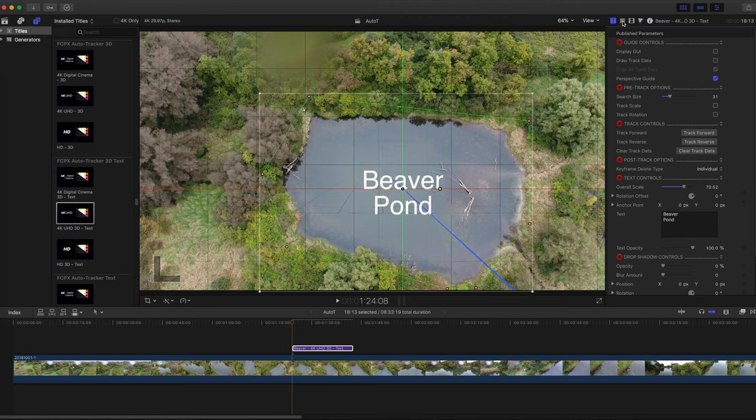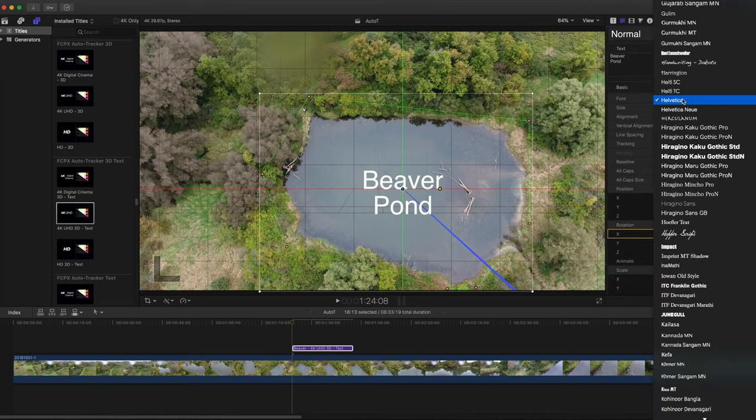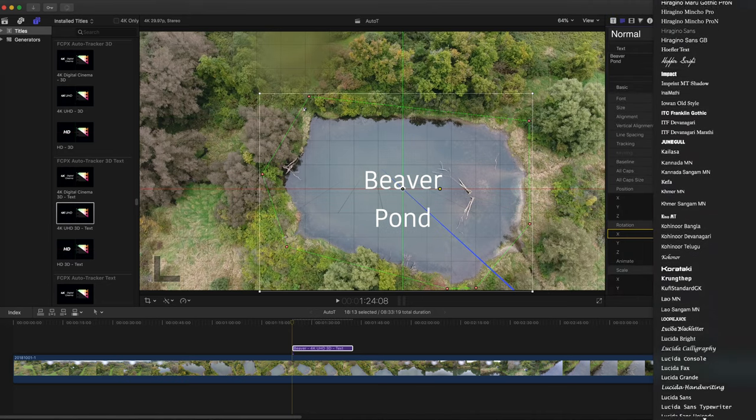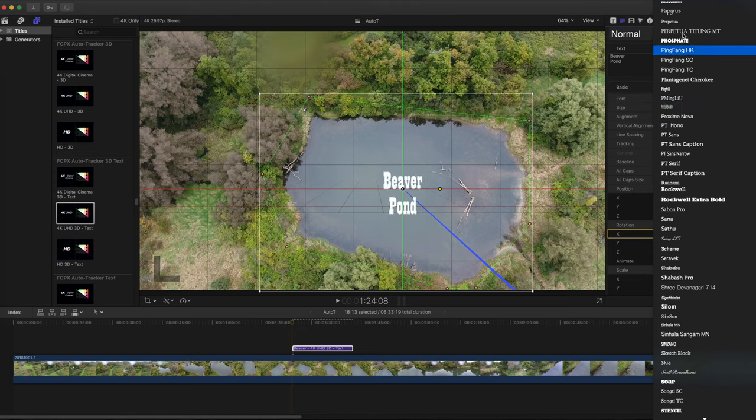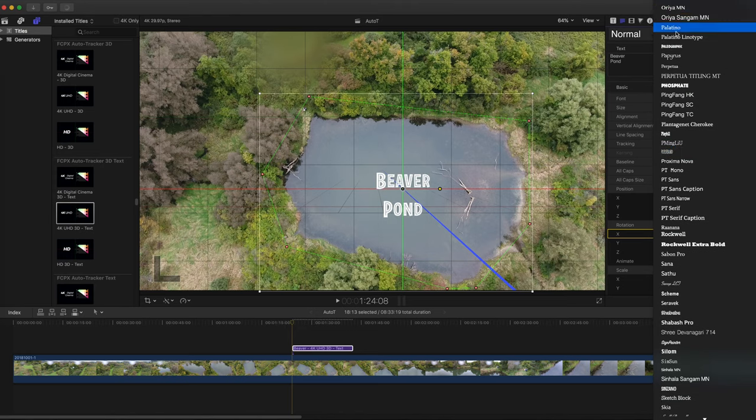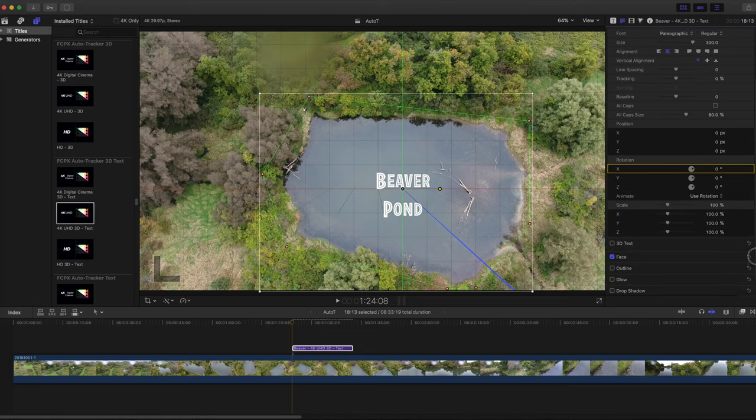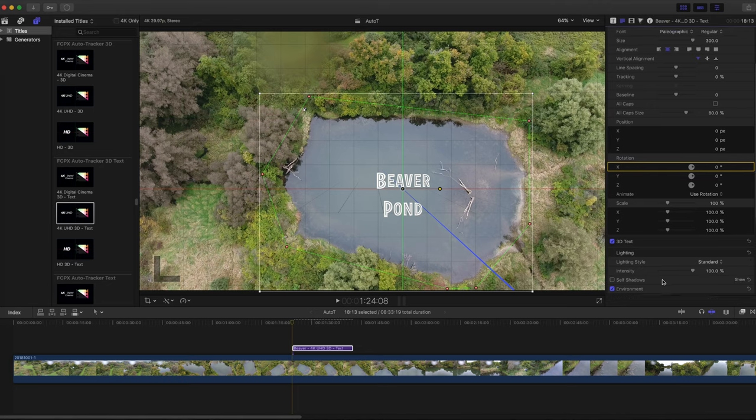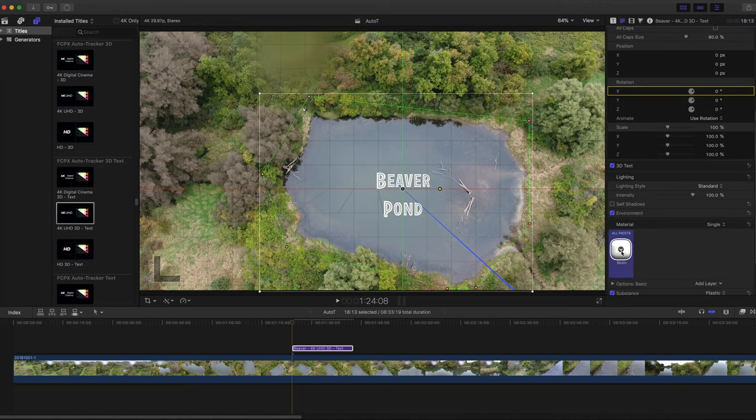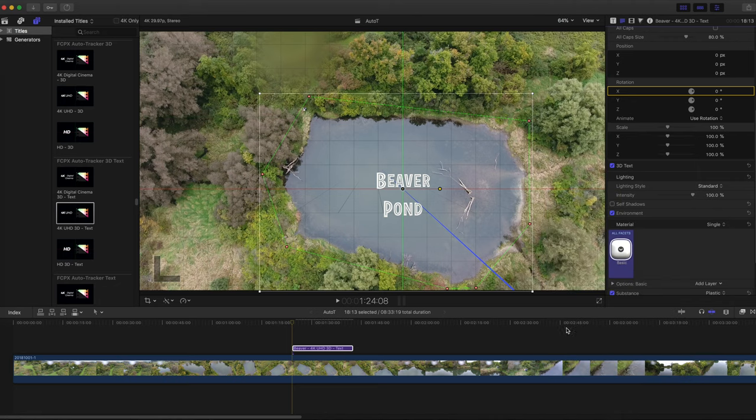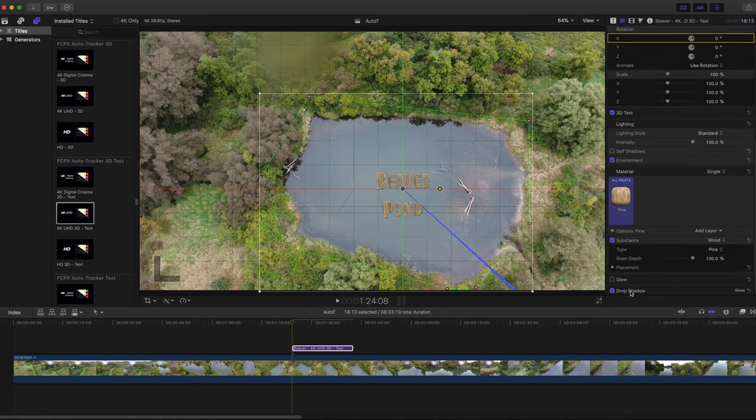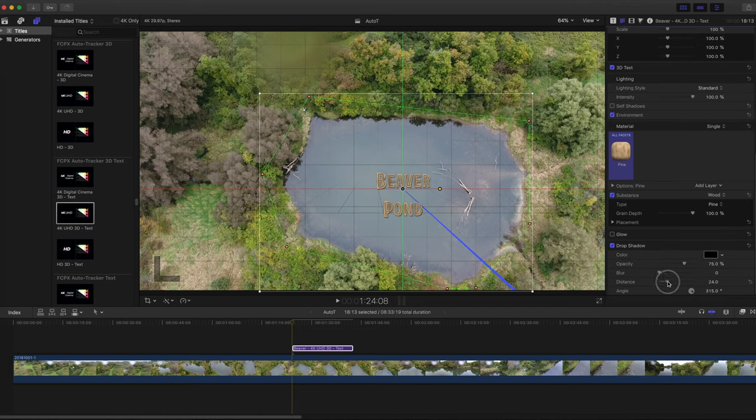Switch over to the text inspector and select the font. Click on the 3D text checkbox.